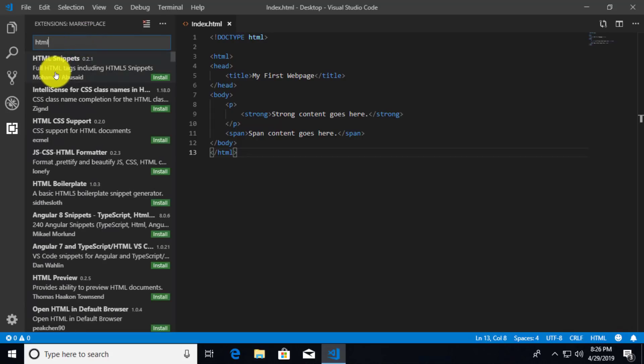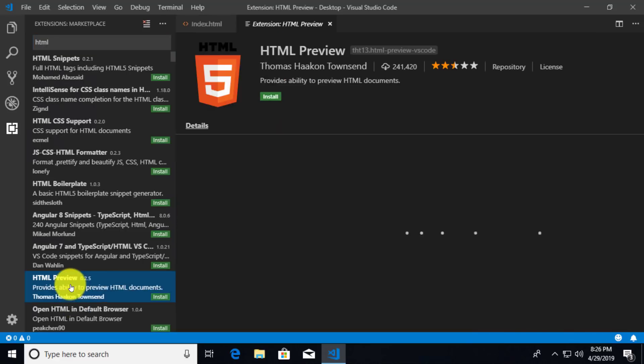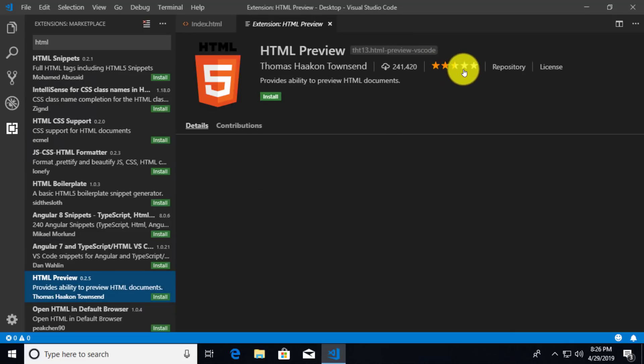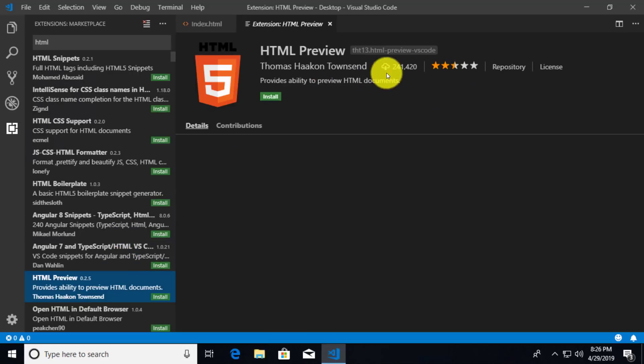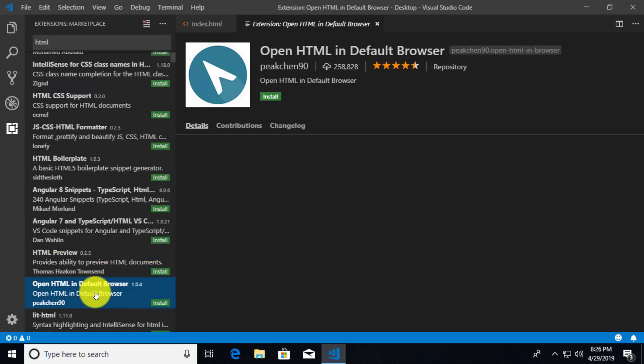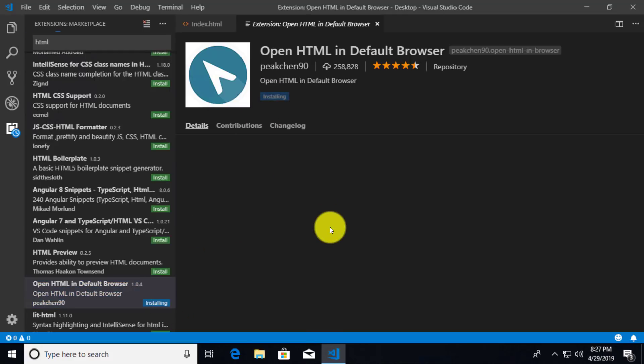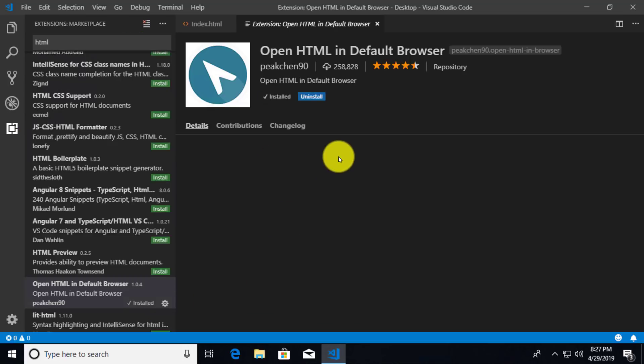And now we can see HTML code snippets, HTML CSS support, HTML boilerplate, all sorts of good stuff. But here's one here, HTML preview. I'm going to click on this and I can see the stars on it are not really very good. It's only two and a half stars. I could certainly try it, but that many people are saying it's not that good. That's probably not the one I want. But oh, what's this one? Open HTML in default browser. That one has four and a half stars and has just about as many downloads. If I want to install this, all I have to do is click on the install little green button there. And I could have clicked on the one down here and that will go ahead and install it. Great.